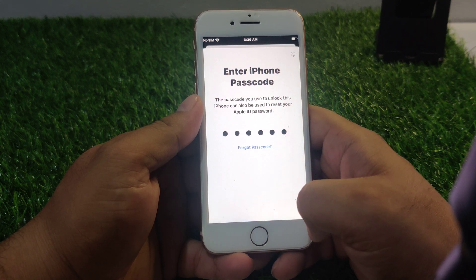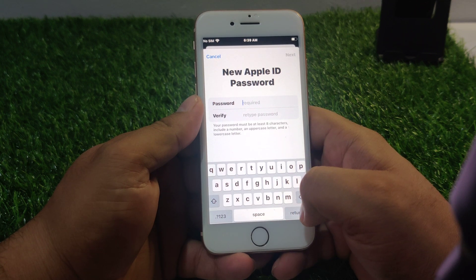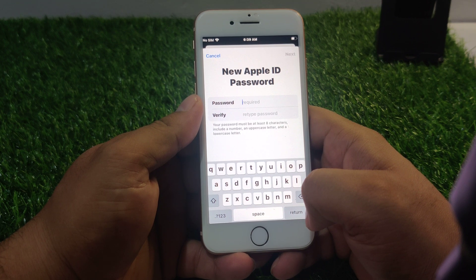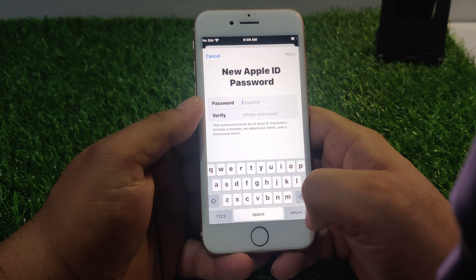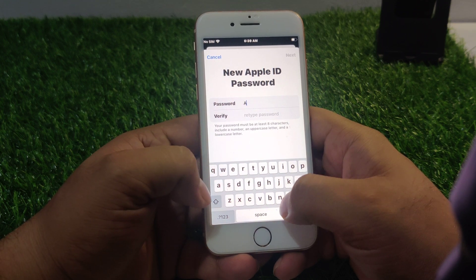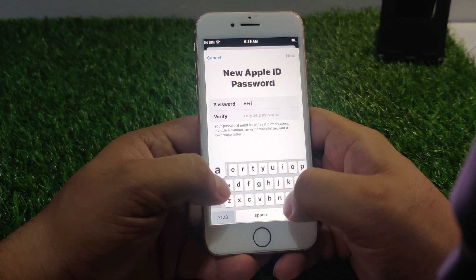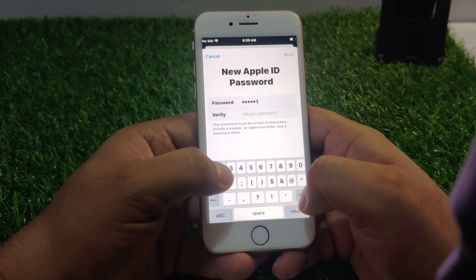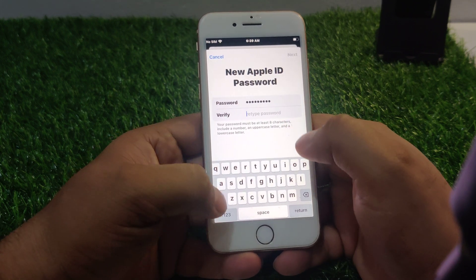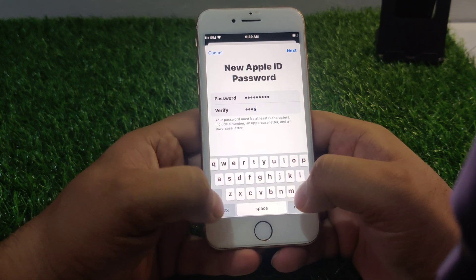Enter your iPhone passcode. Enter the new Apple ID password. Your password must be at least 8 characters. Enter the new Apple password.